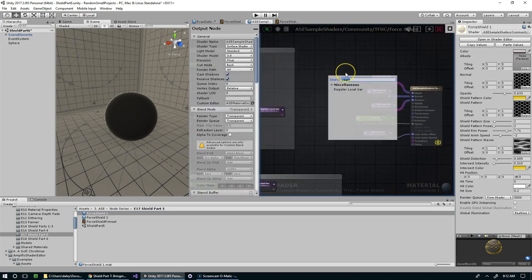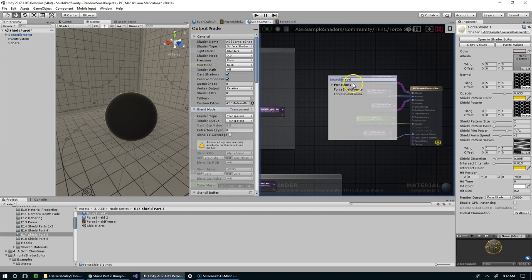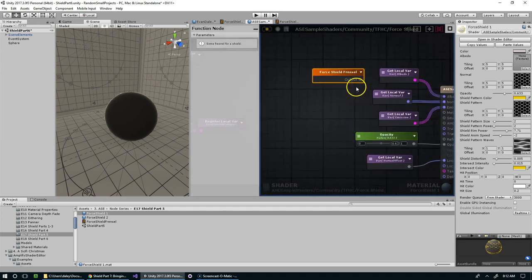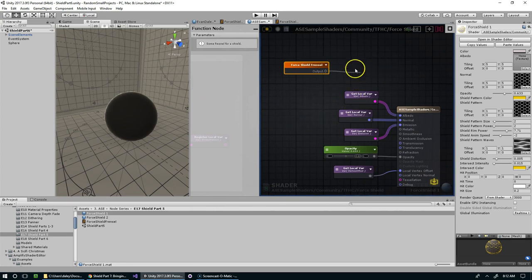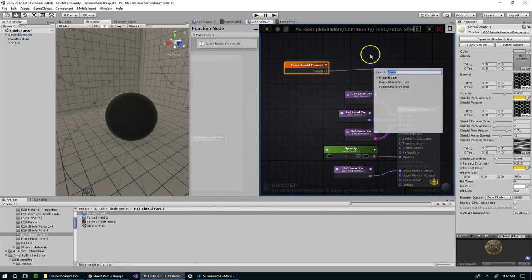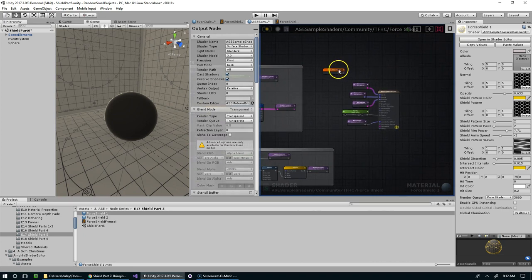Now we can say Force Shield Fresnel, and there's two of them because I just explained that I made one before. And then we could take that and feed it directly into anything else in our node setup.